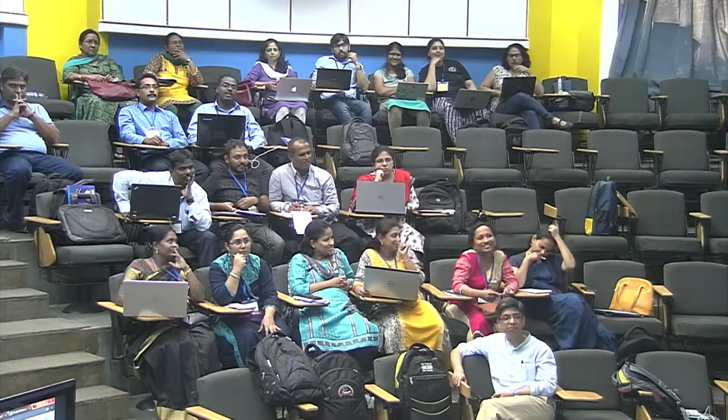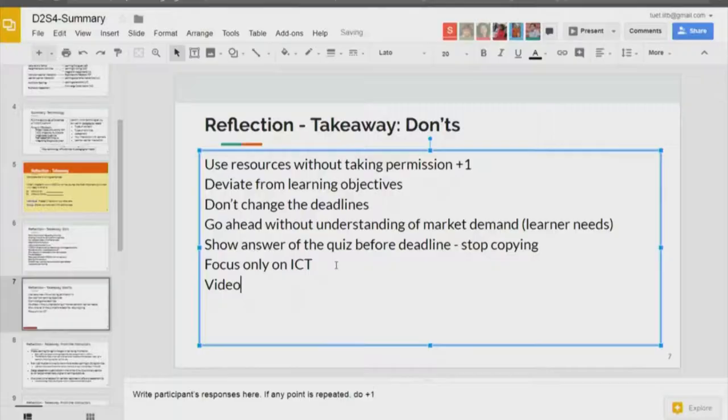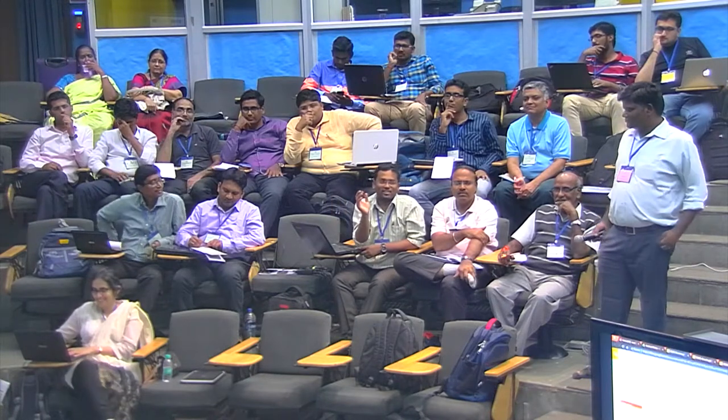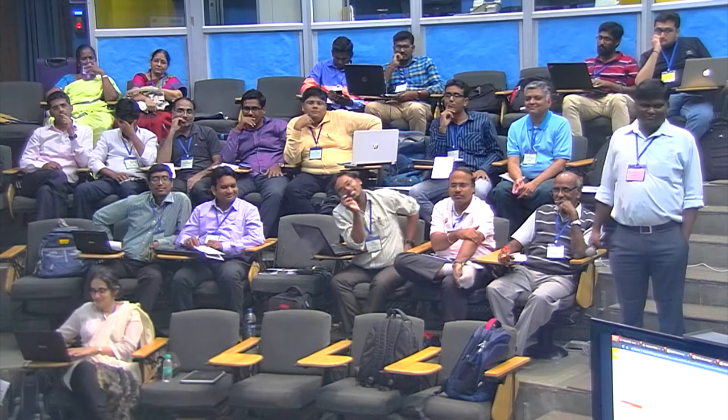Don't use resources without permission — a repeated point, which is fine. Also: don't use only video, video, video or only text, text, text. There should not be any factual errors or mistakes in the presentation. We didn't talk about this because we made the assumption from the first slide that you would not have factual errors.